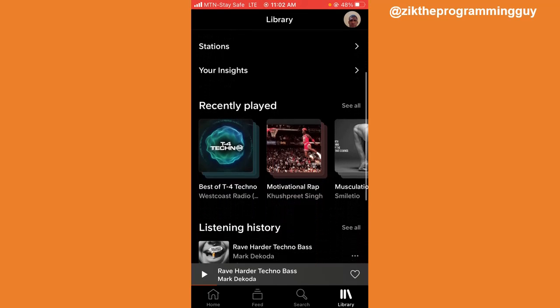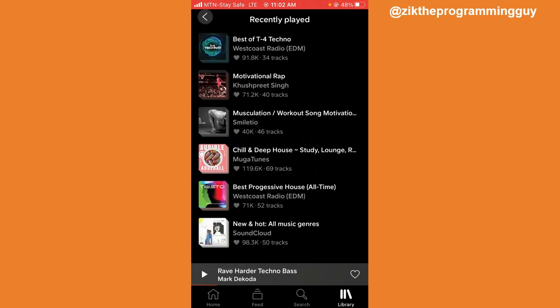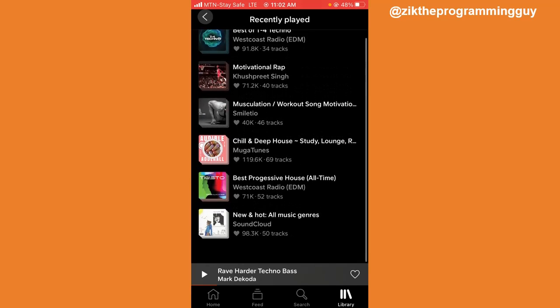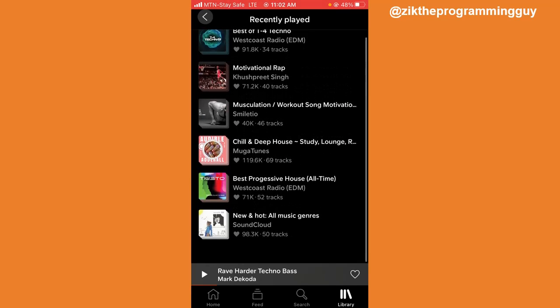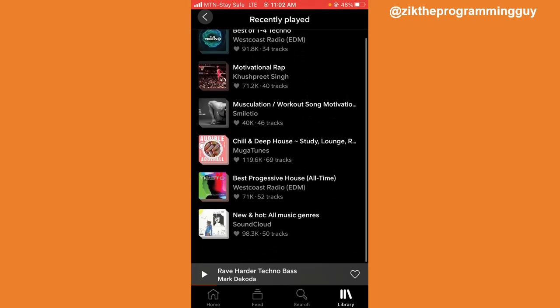If you scroll down a little bit, you're going to find Recently Played. If you click on 'See All' right here, you're going to find all your recently played. But you can't delete all of them from here.